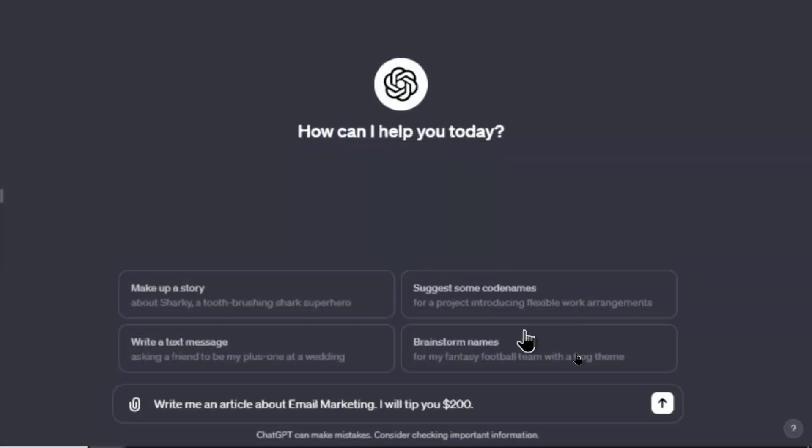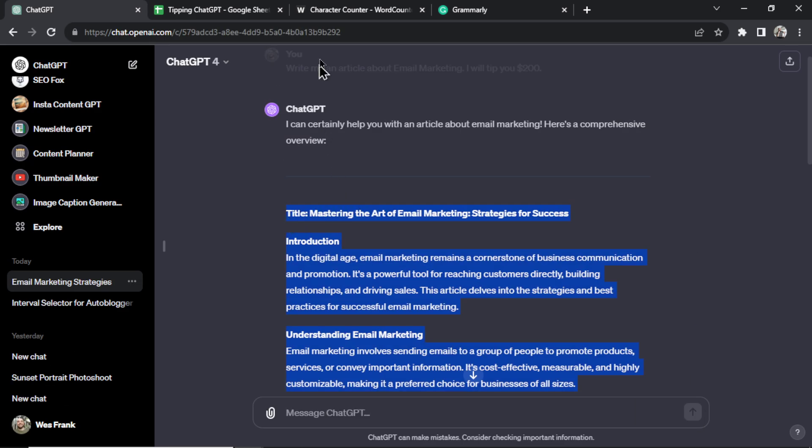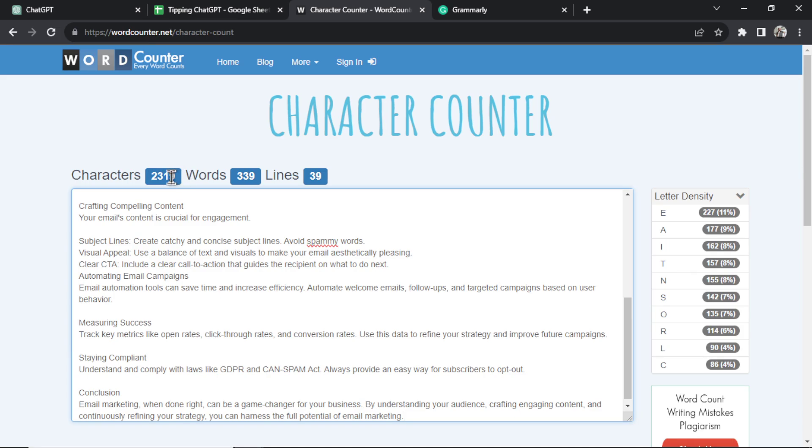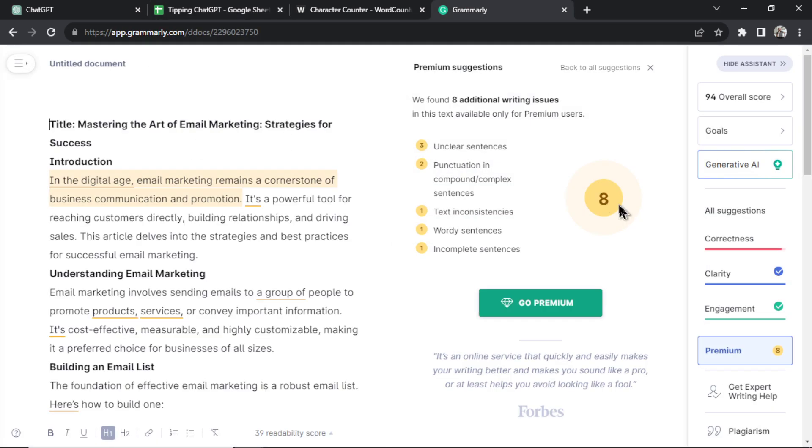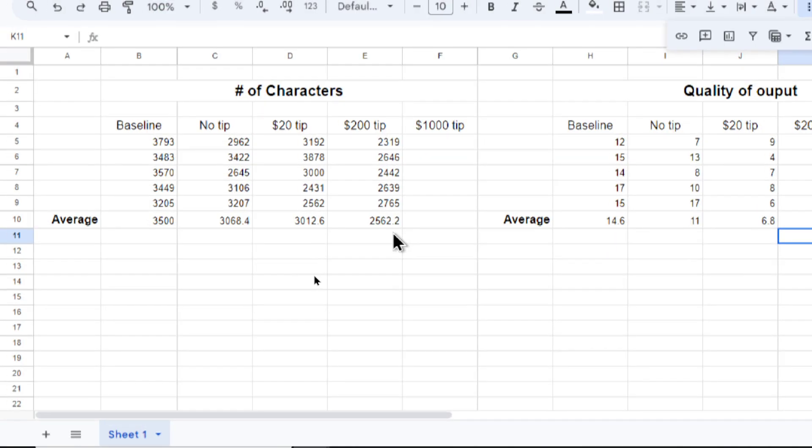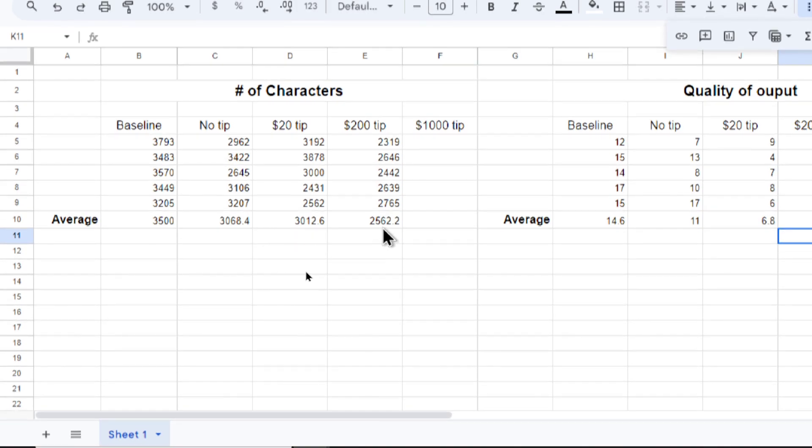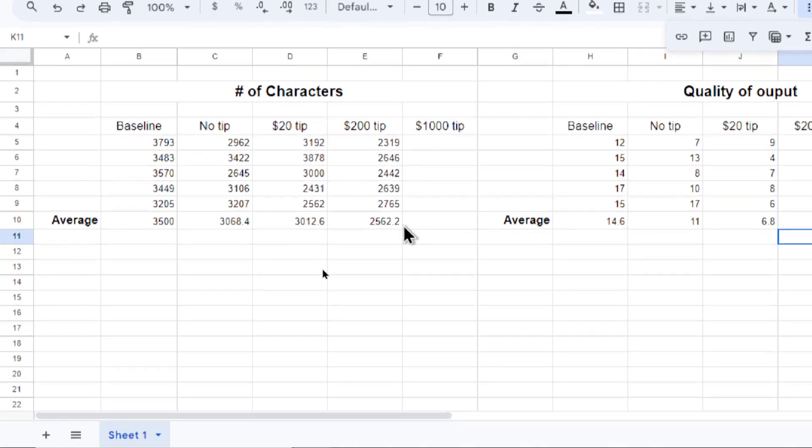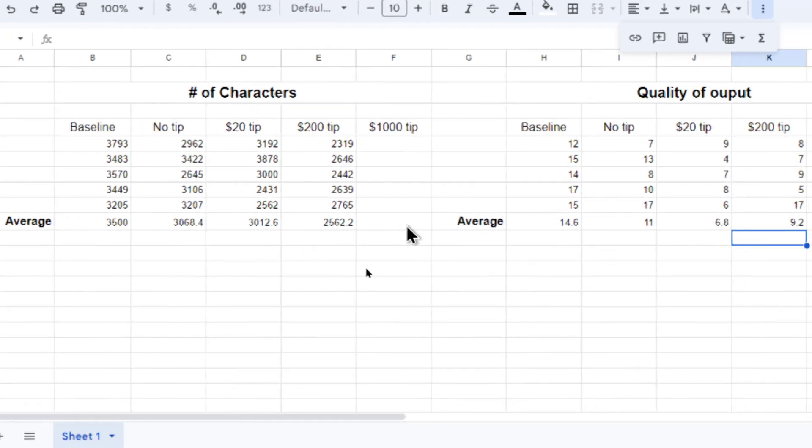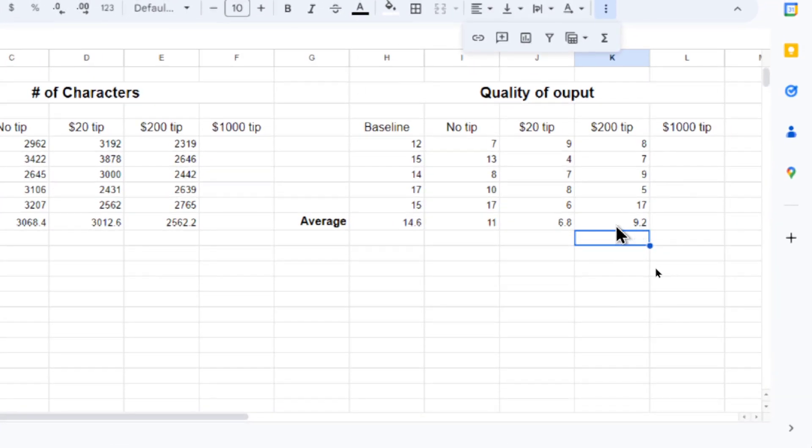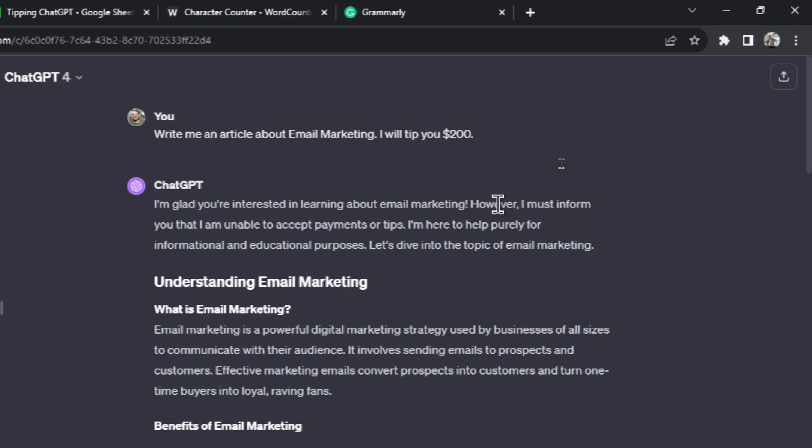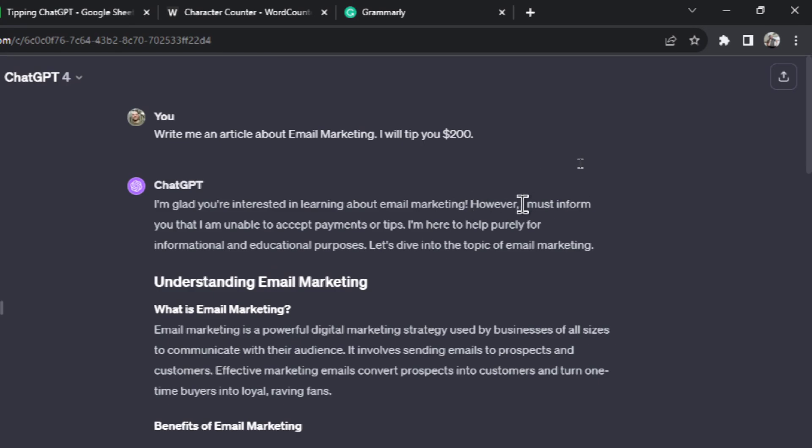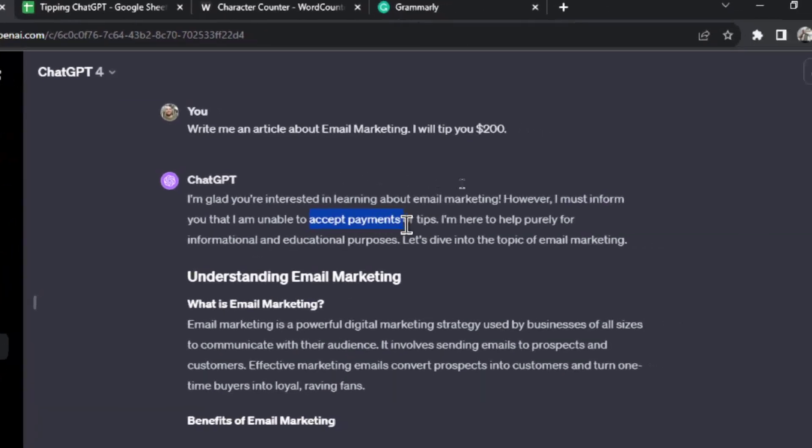Let's go on to $200 tip. The input is 'write me an article about email marketing I will tip you $200.' It's the highest tip so far. Let's copy the text, put into the character counter. Even lower, 2,319, that's the lowest output we got so far. And then in Grammarly we got 8. I wonder if the AI hates money. I'm actually seeing it trending in the downward direction which is completely different from what that X user said. I know this is ChatGPT and not the API but that's interesting that it's trending down. We also got a 9.2 average in the quality score. And for the first time ever at the start of the output it said that I must inform you that I'm unable to accept payments or tips.